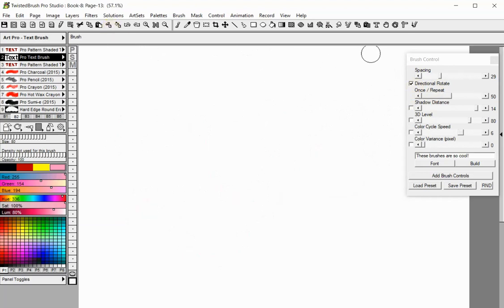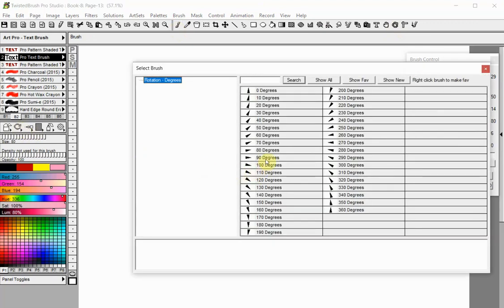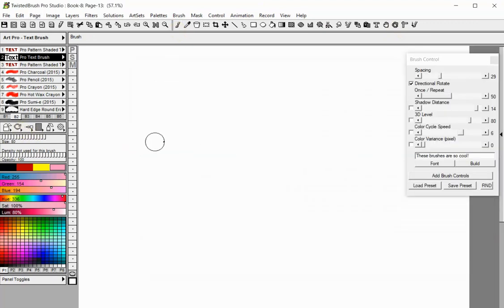As this is a brush, you can use the Rotate Brush Tool or the Rotate Brush Modifier to set the rotation degree.